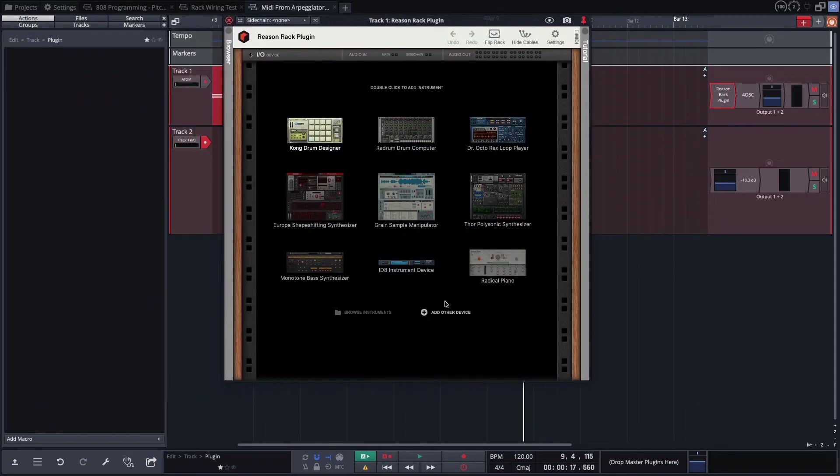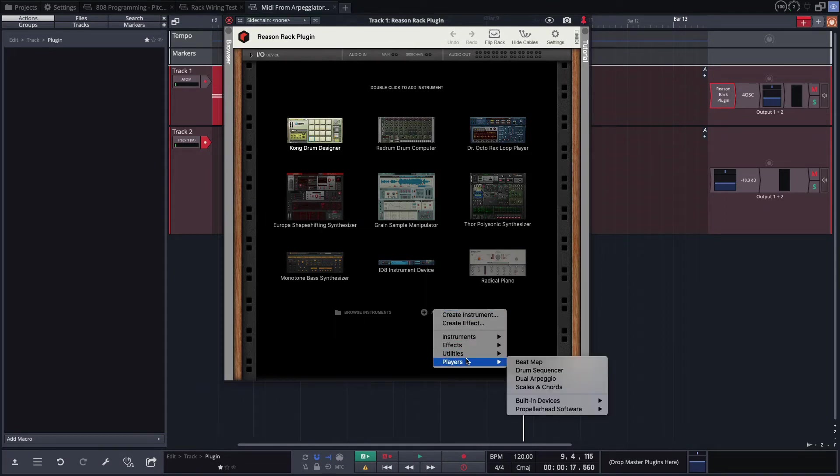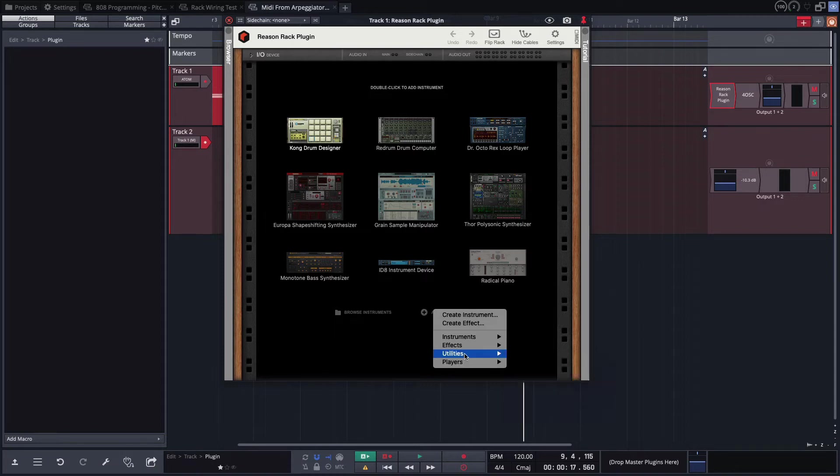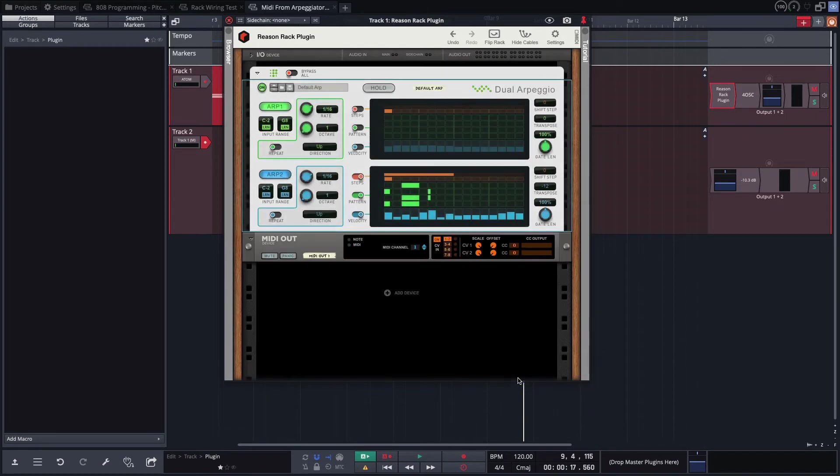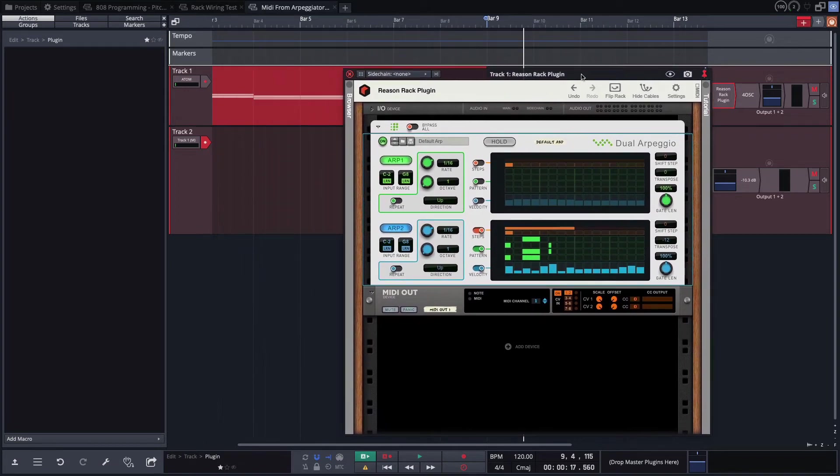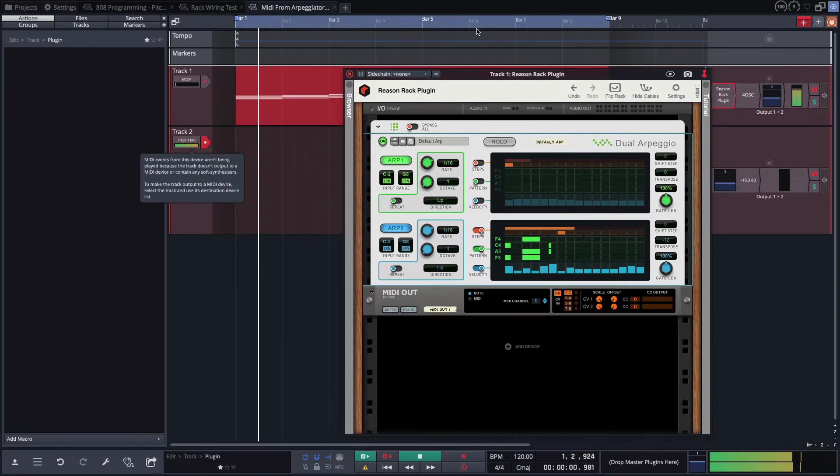And so there's all these things that work like the built-in arpeggiator, but these just have their own flavor. So we're going to load the Reason dual arpeggiator, which looks like this. And now I'll put the loop back on and play back.